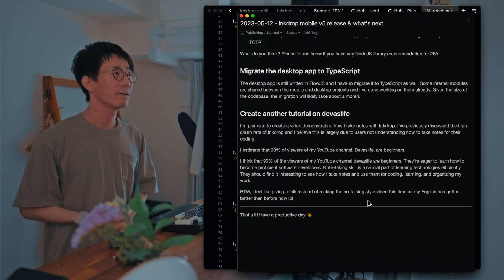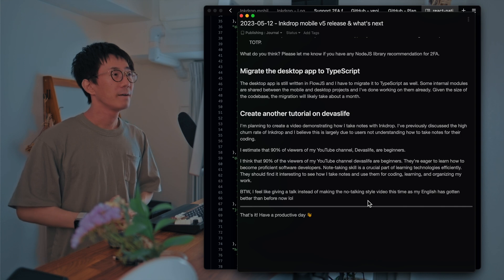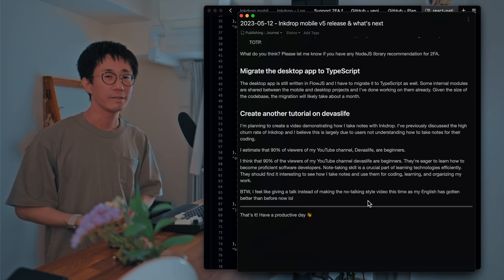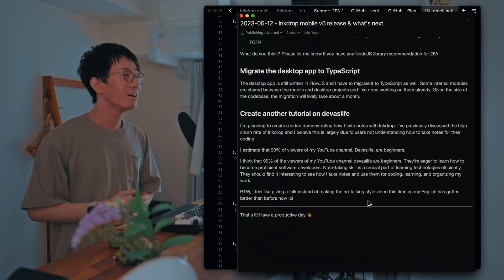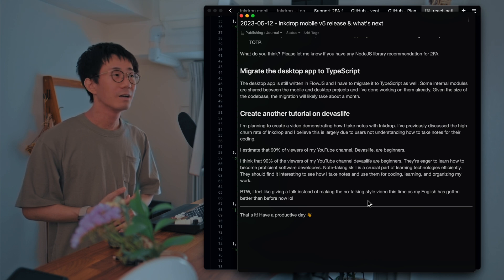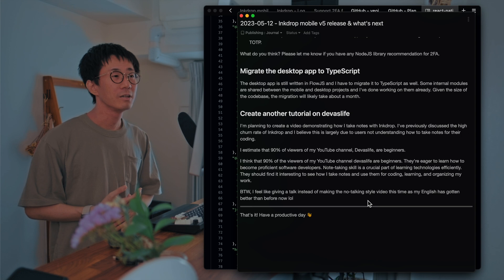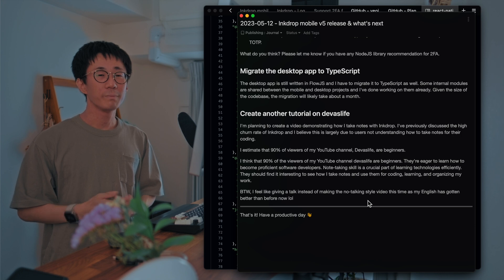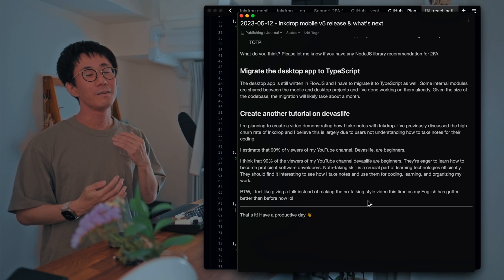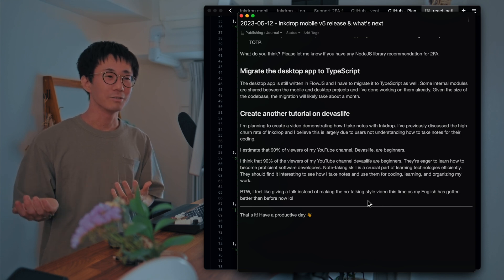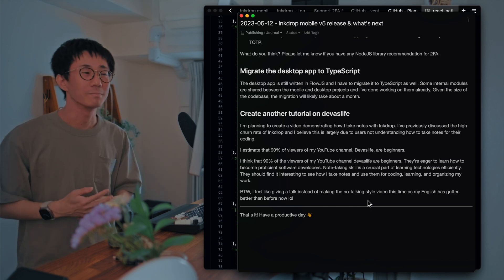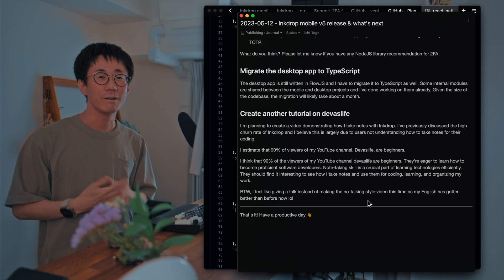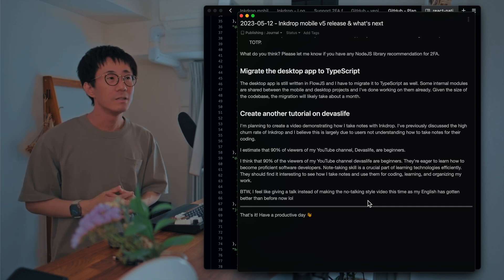Yeah. So I'd like to create another tutorial on Dev Does Life. And that is gonna be about how I take notes. Because I previously discussed the high churn rate of Ink Drop. I think this is largely because people don't know how to take notes for their coding. So they found Ink Drop and purchased it, but they don't know how to leverage note-taking. So it would be nice to share how I use Ink Drop in my real workflow.